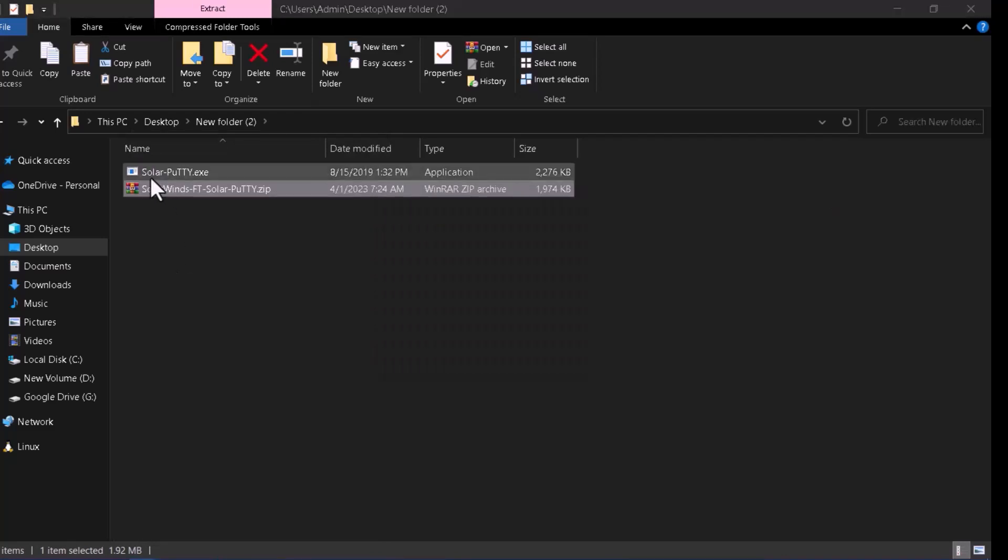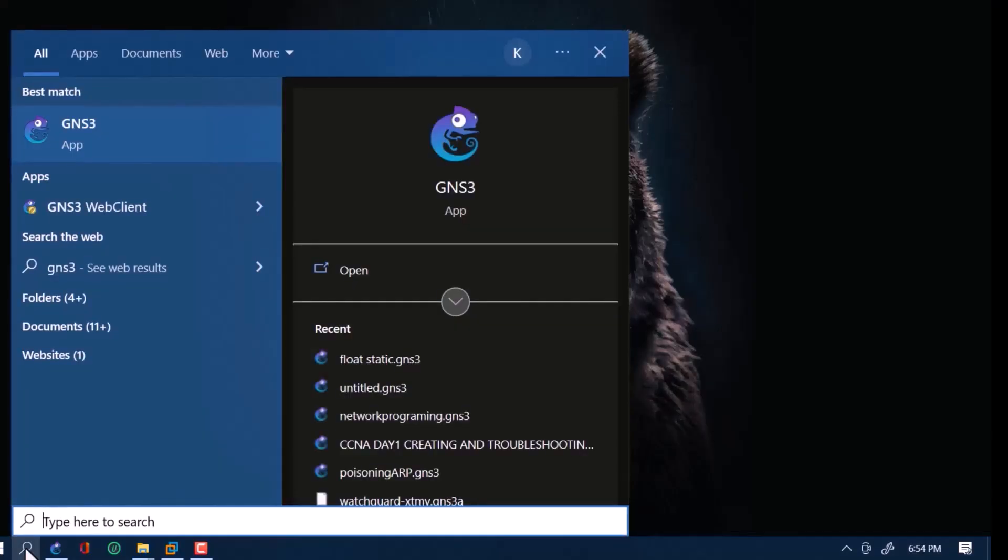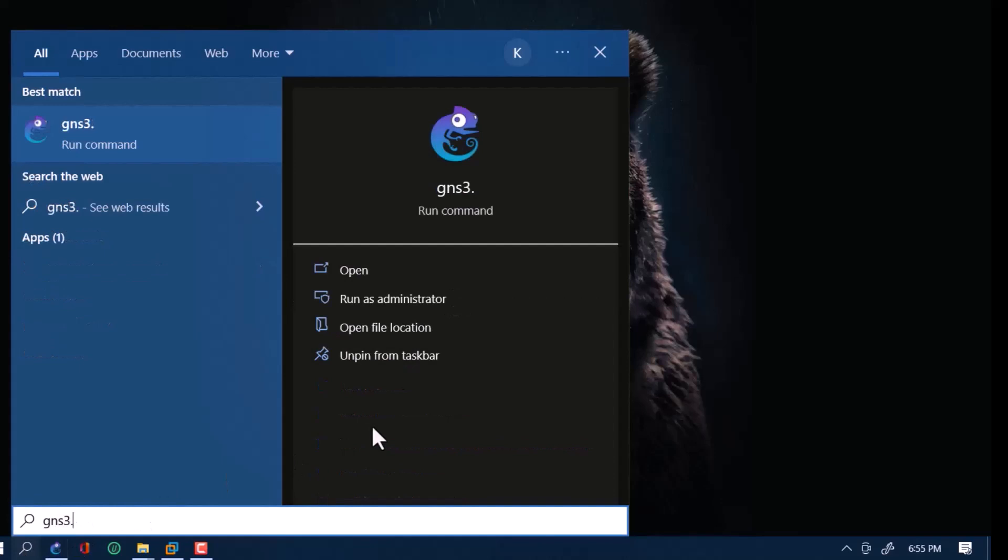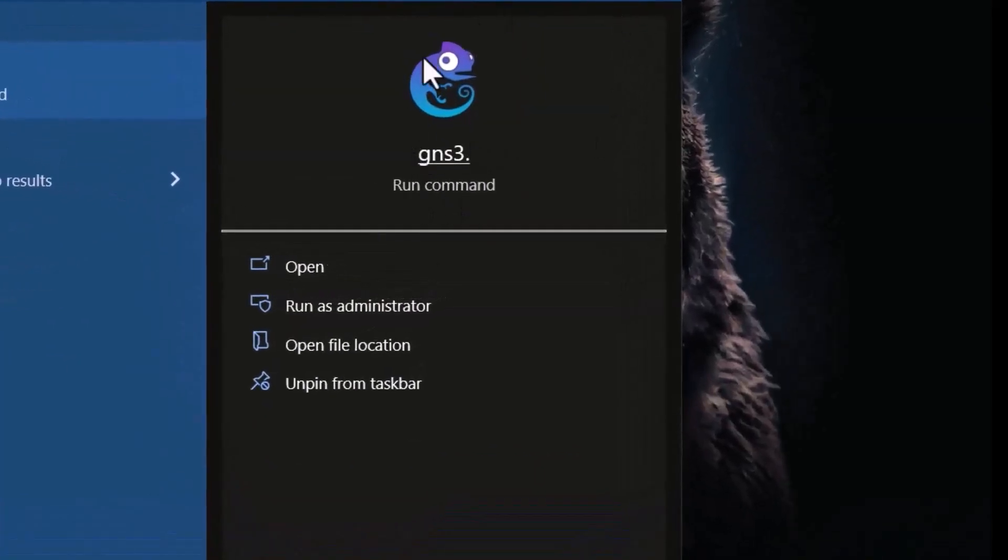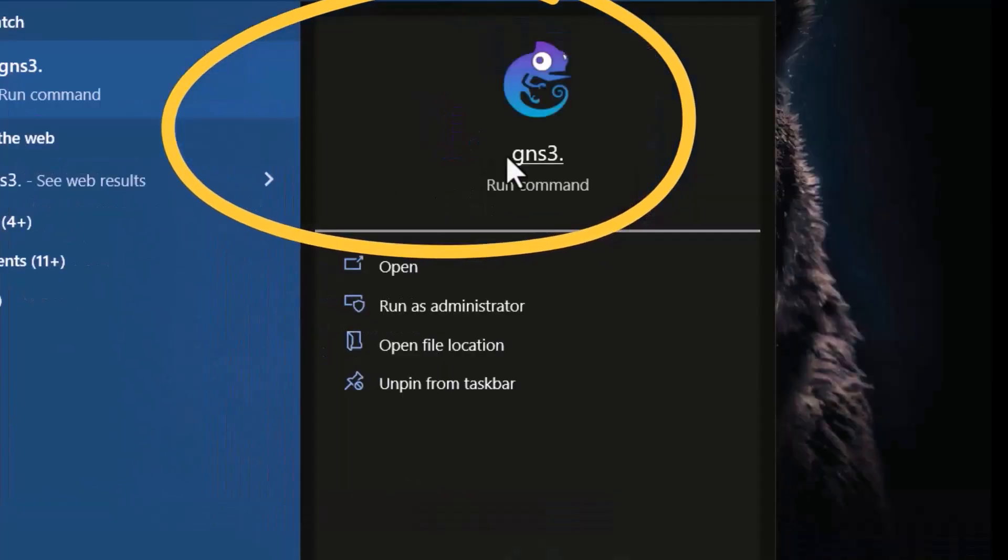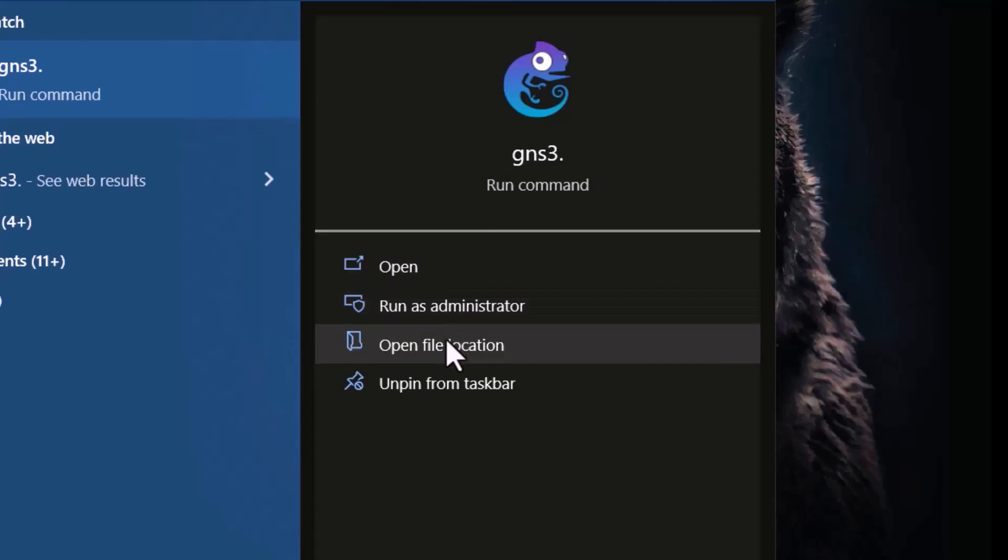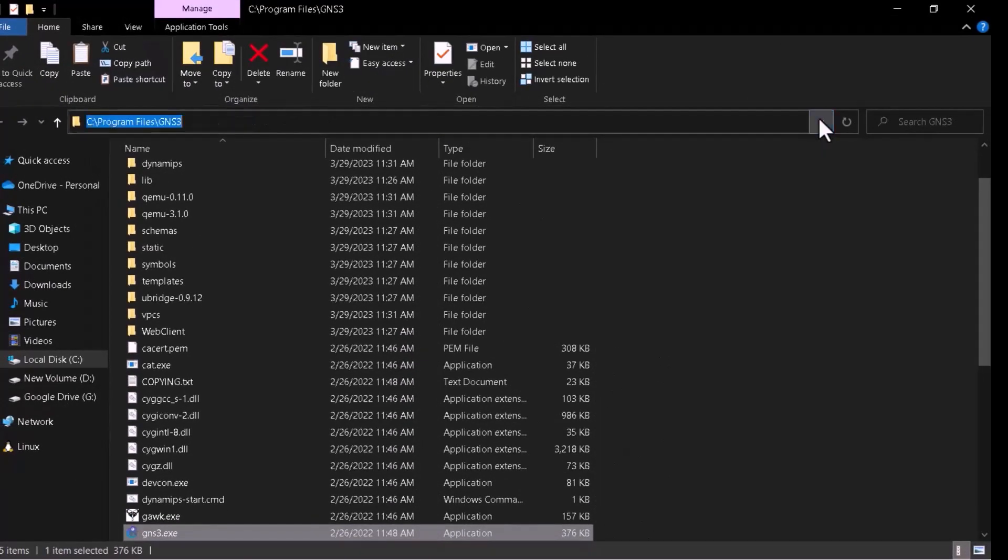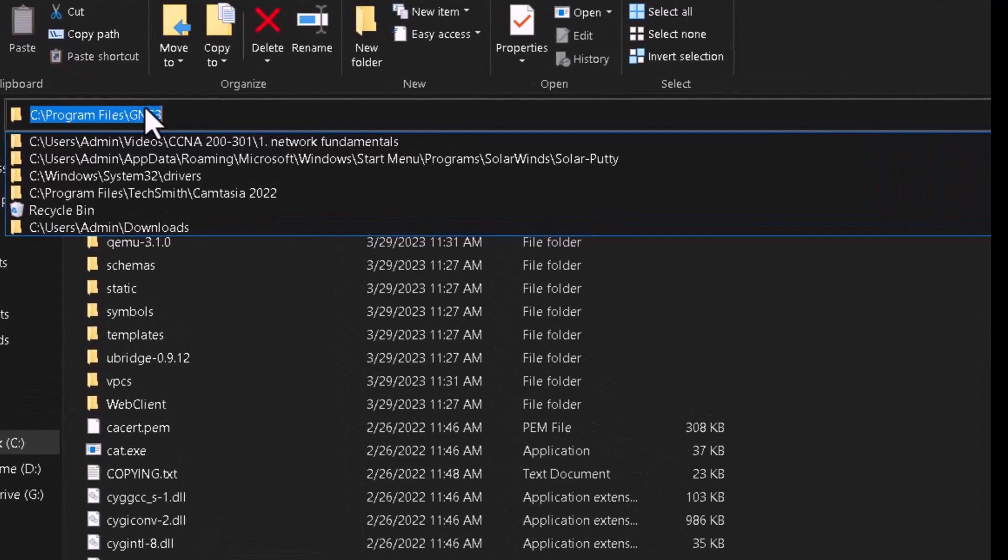Right, so it's the Solar PuTTY exec file. This file I'll copy to where the GNS3 files are. I'll just come again and search GNS3 dot. Make sure you search it like this, it's the one which will give you the right file location because there are several GNS3 files located in different file locations. To get the right location, use GNS3 dot, open location, copy location.